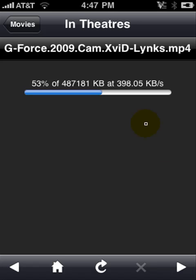Remember to comment, rate, and subscribe. When you comment, tell me what you downloaded. I think these are movies that are filmed by people in the theater — I don't know for sure.